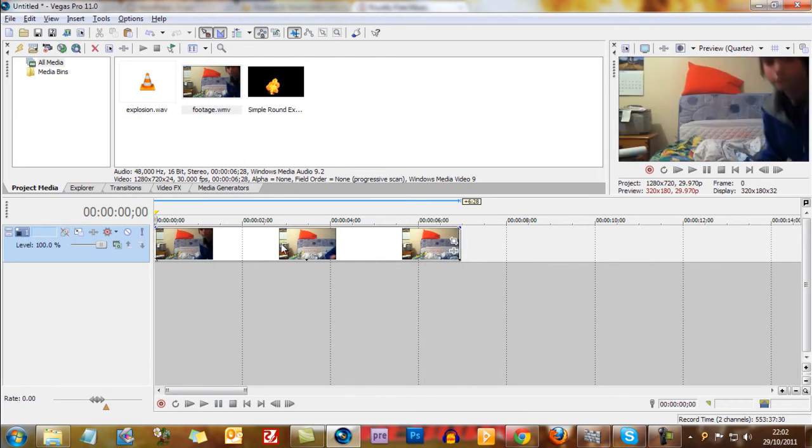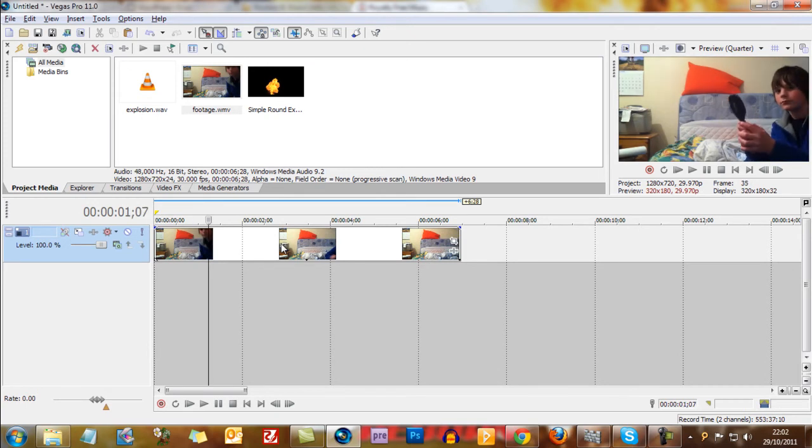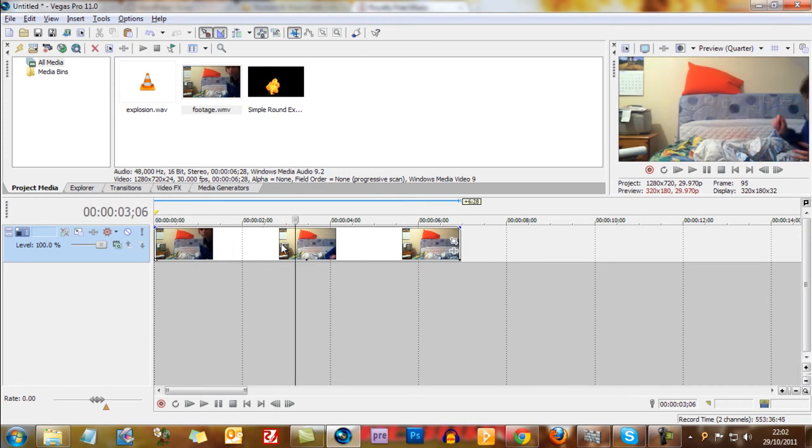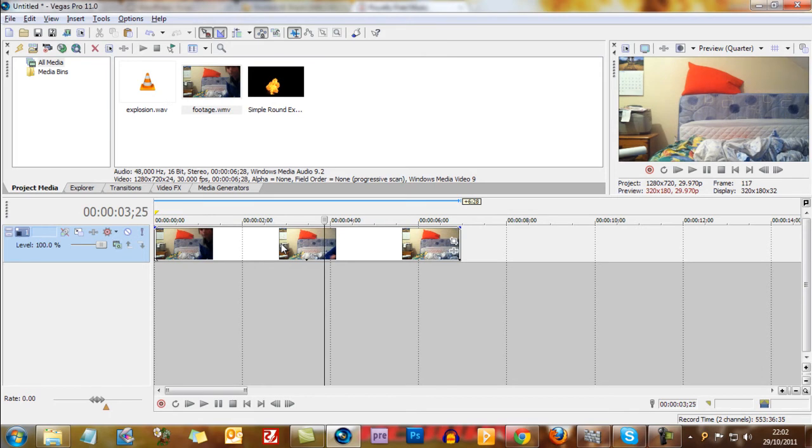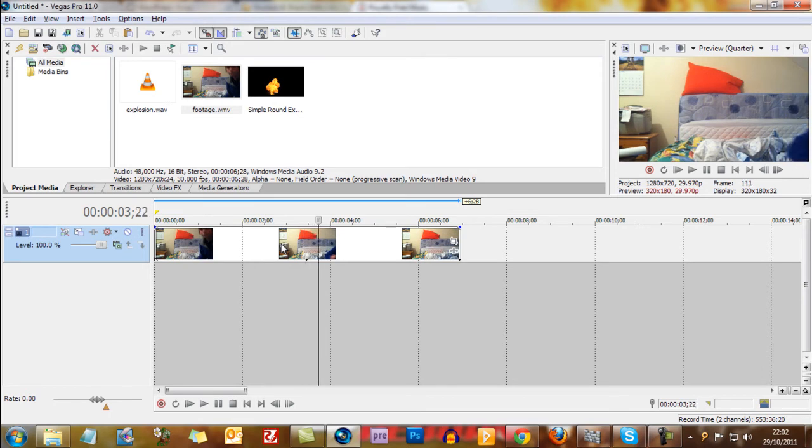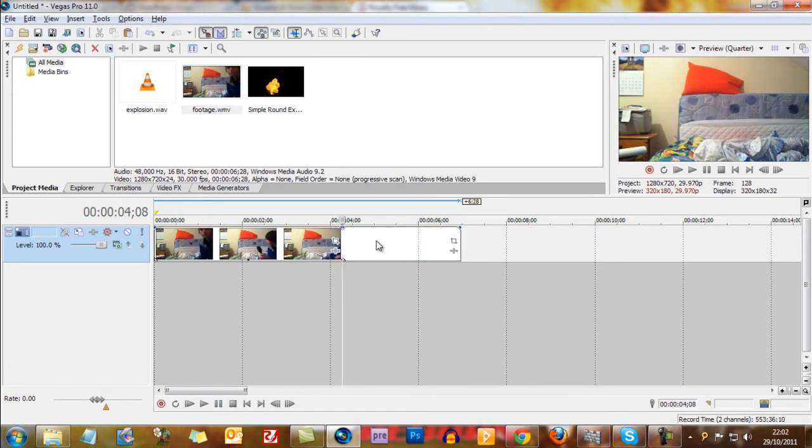Now first off you're just going to want to go through your video track holding the right arrow key will go through it frame by frame. Find the point at which you want it to explode so I'll say I think a little bit after I get out the shot. Then press the S key to split it at this point.